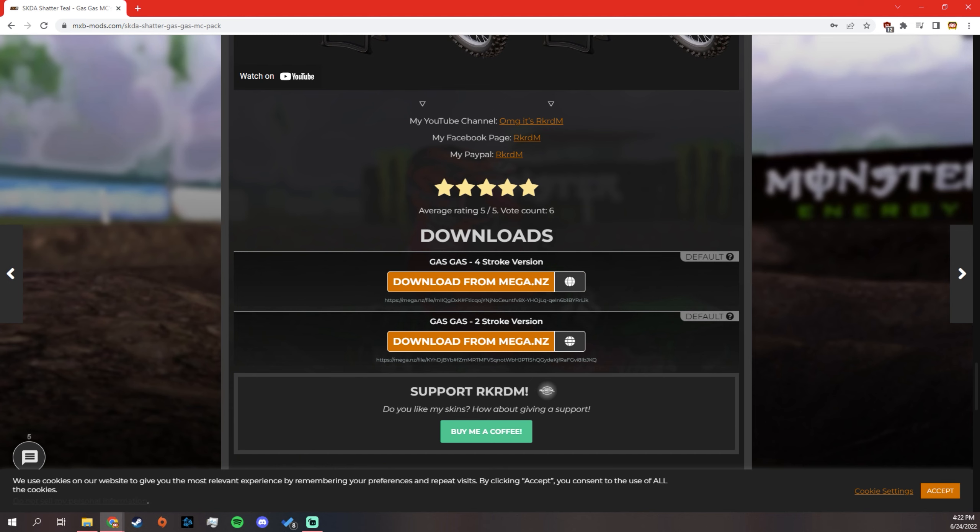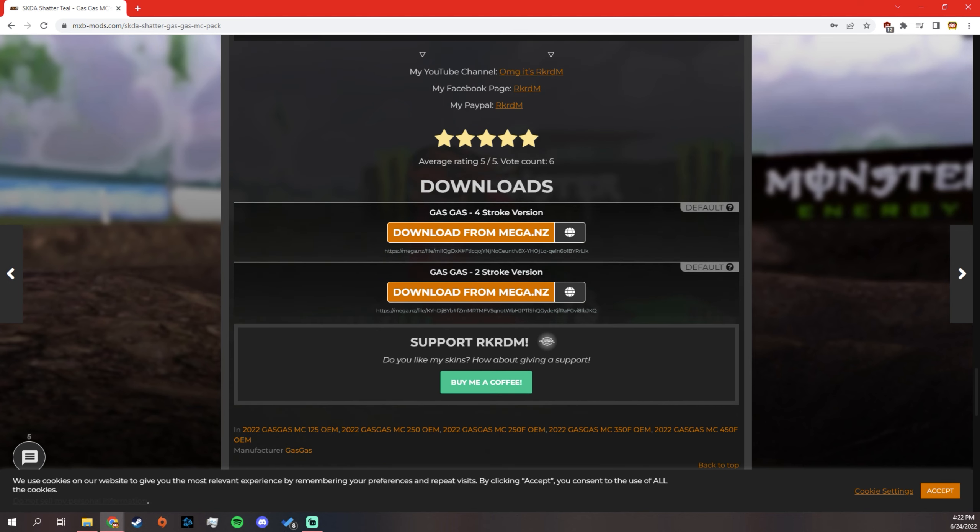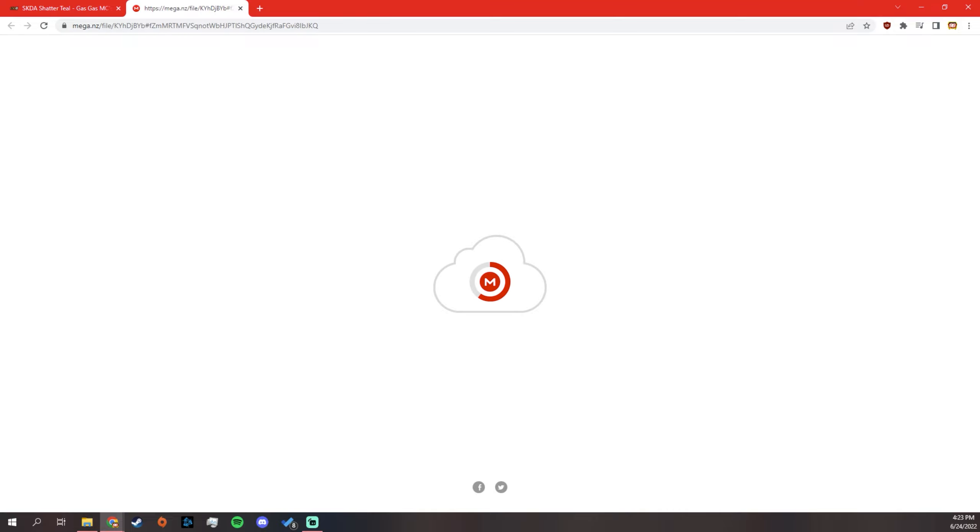These orange links are the downloads. So some of them have different versions, so you're going to just want to read this white words right here. It tells you what it is. So this is the two-stroke version, four-stroke version. Obviously, I picked the 125, so we're just going to download it here.